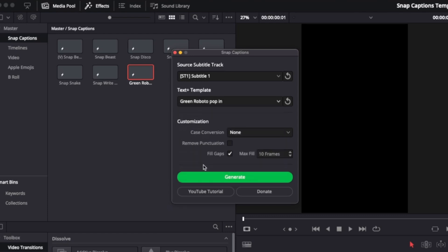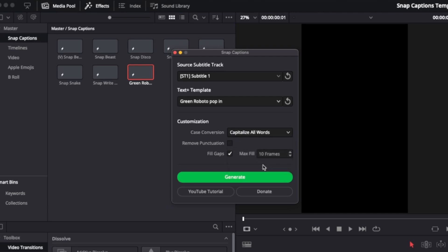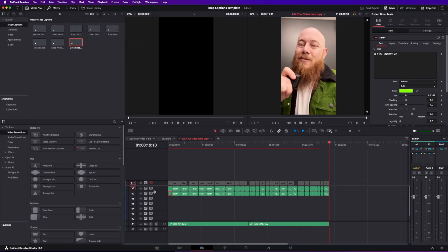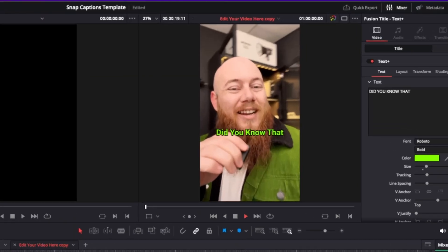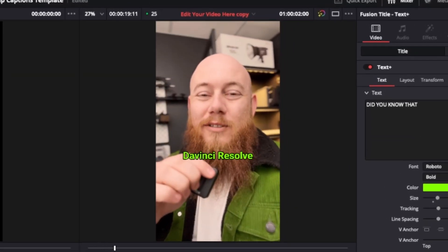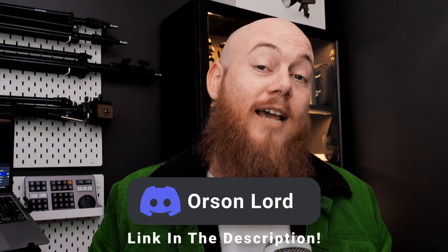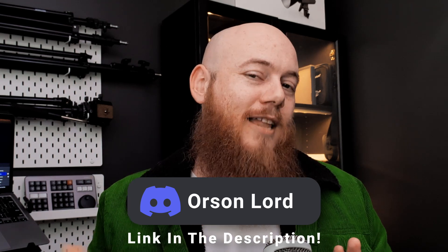Now I can simply select Green Roboto Pop In, capitalize all the words, remove punctuation, do 50 frames, and hit Generate. Let's hide the old one and have a look — how easy is that? If you want to find more templates, you can head over to my Discord, where I'll have a specific section for users to freely share their own Text+ elements that work with Snap Captions. I'll also be releasing a video very shortly where I go over some clever techniques for creating your own fancy caption animations.